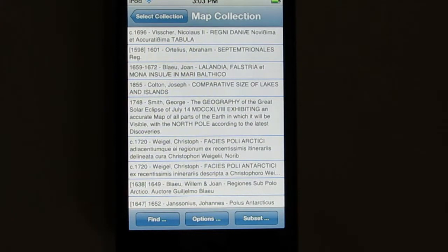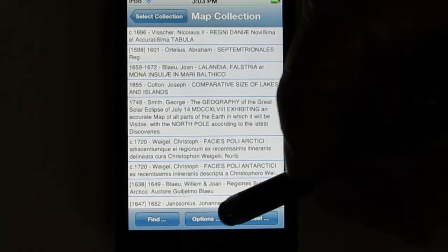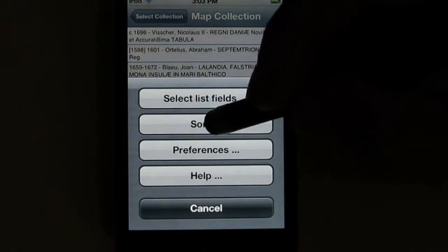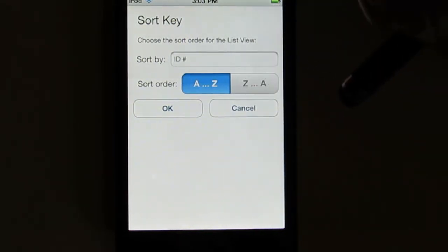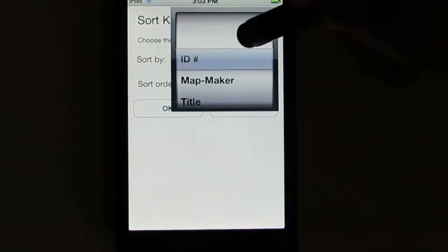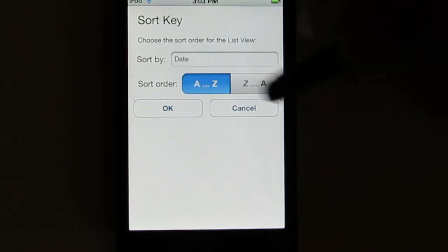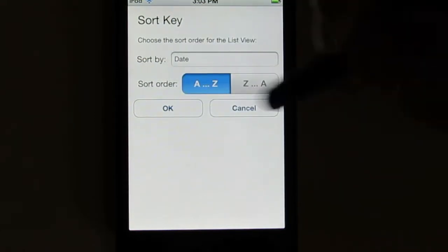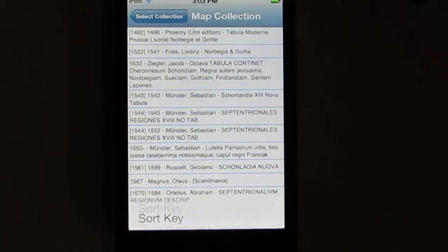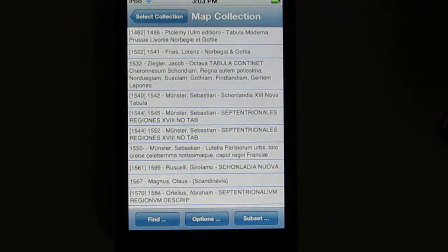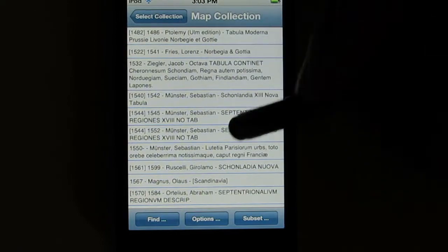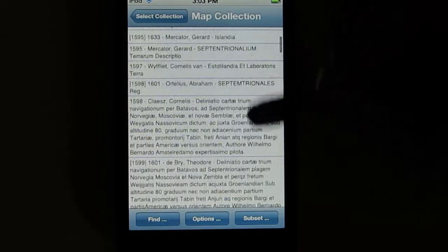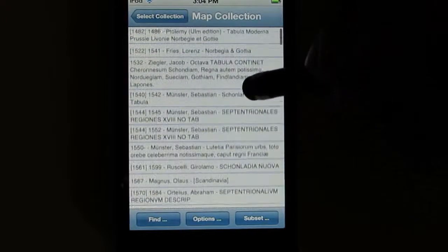You can also change the order in which the elements in the list are shown — the sort order. To do that, you again click Options, but now you choose Sort. You then select the field you want to sort by. Let's sort by Date — I'll pick Date, choose Ascending Order, and click OK. Now you'll see that the dates, shown at the beginning of each entry, are ordered from the earliest date on through later dates.